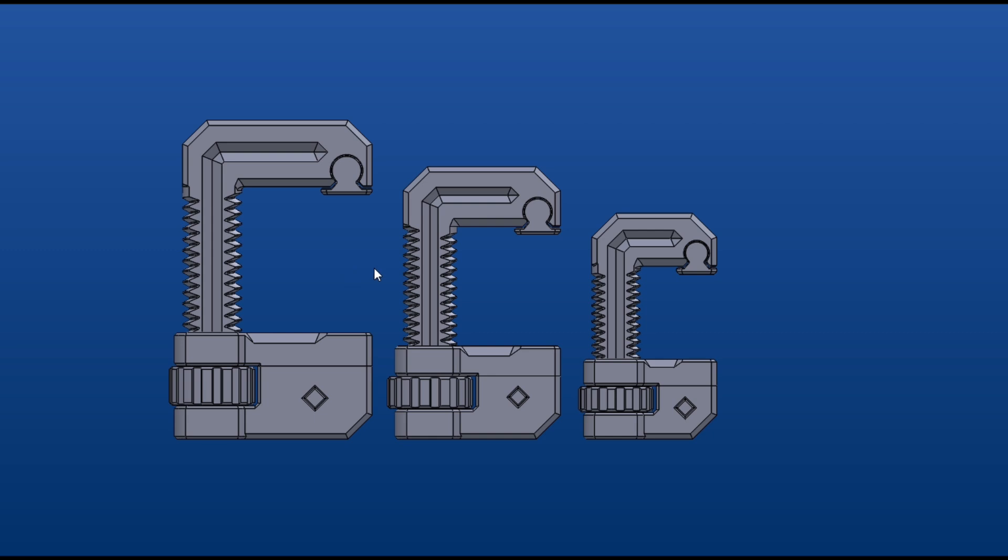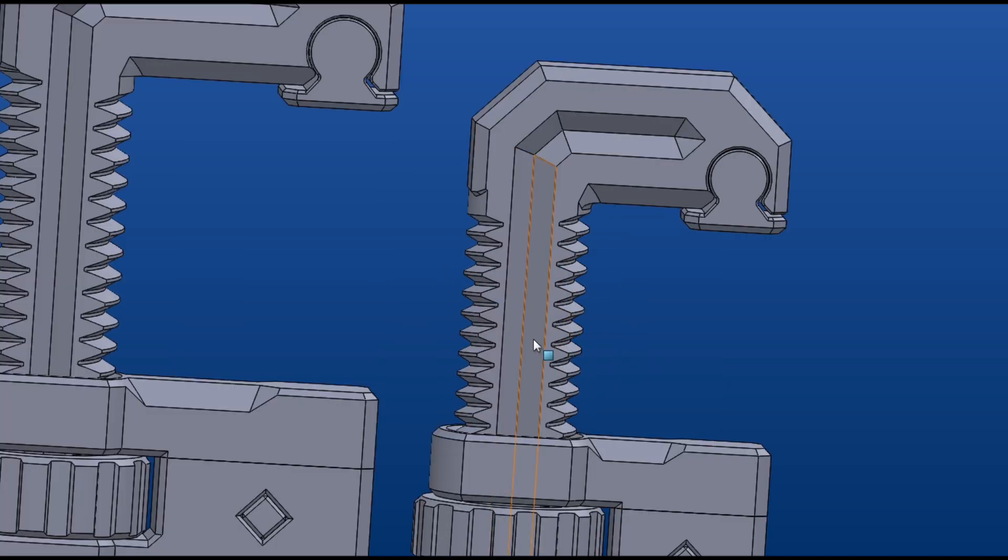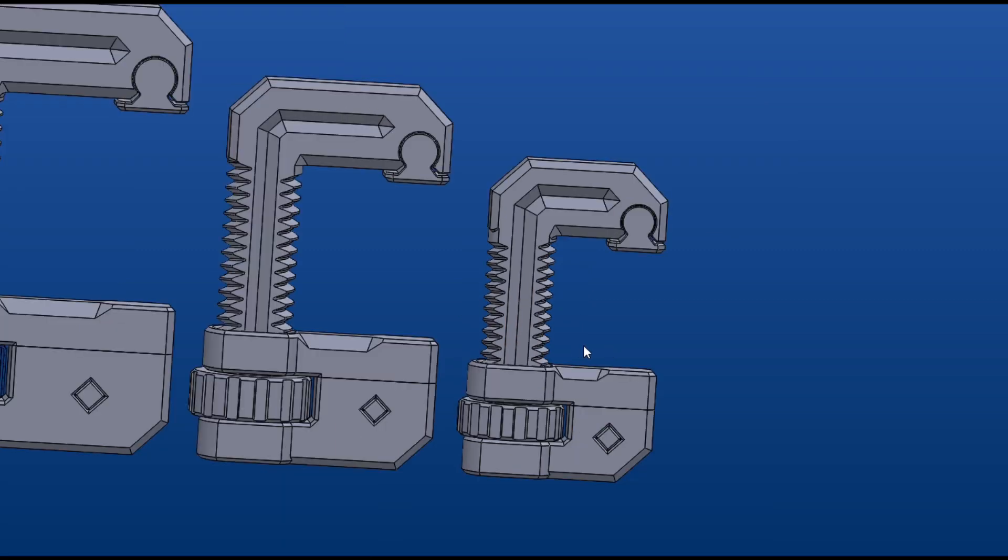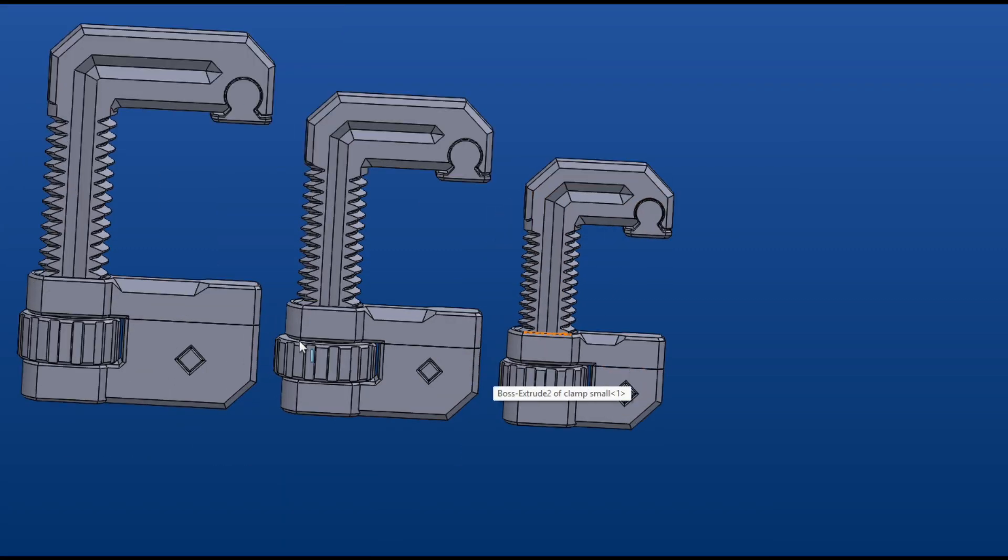We made the thread as large as possible and kind of a major structural member of the thing, moving to the back over here. This nut drives it up and down, it moves this whole carriage.